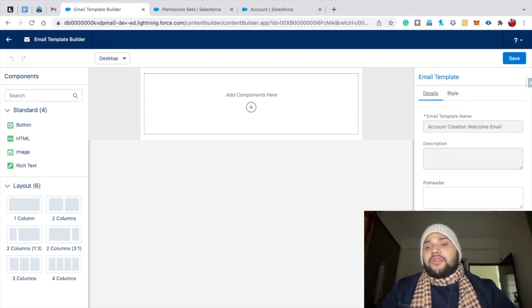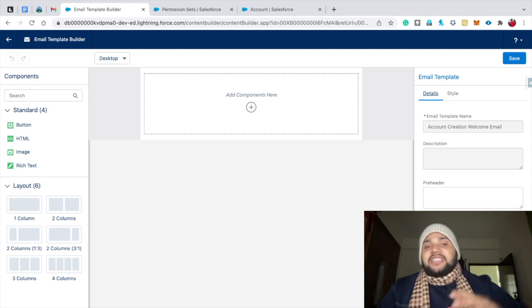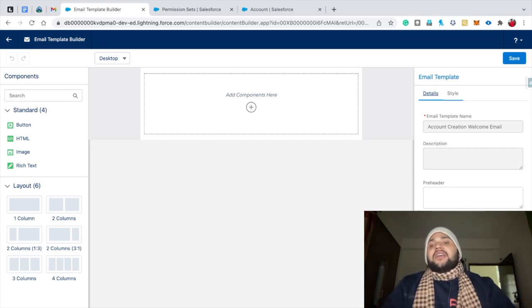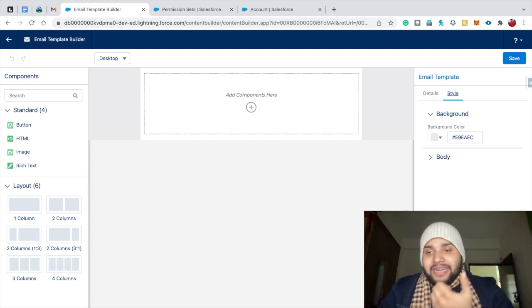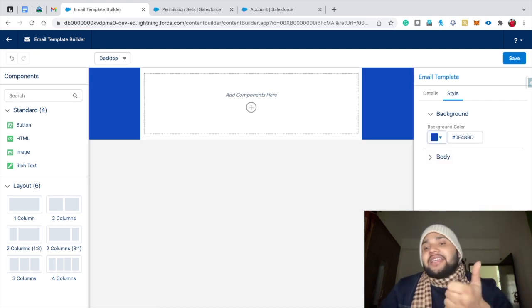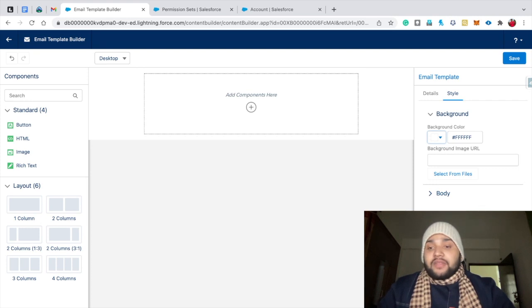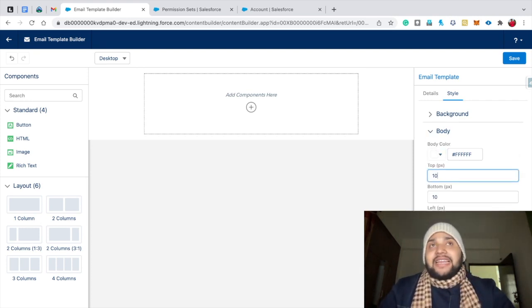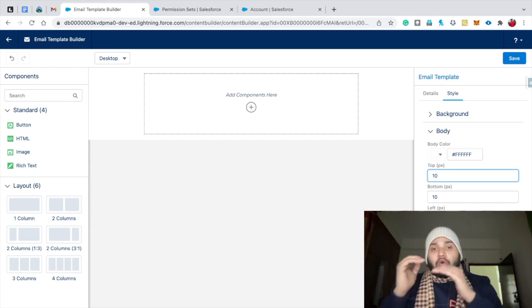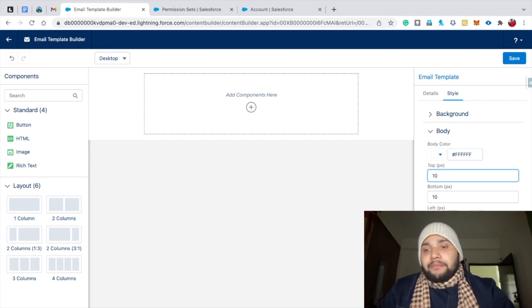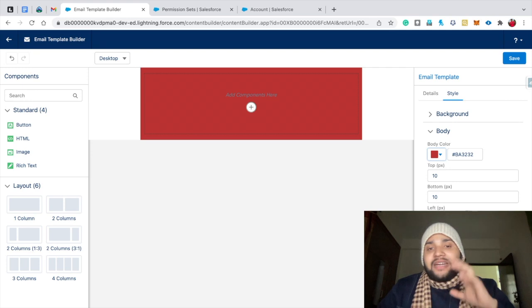On the right side you can see Details and Style panels. In Details, you can edit the email template name and description. In Style, you can change the background color of your Lightning email template — select a color and click Done. You can also adjust the body settings, like padding — currently 10 pixels from each corner. You can change the body color as well; for example, selecting red will change the template body color.